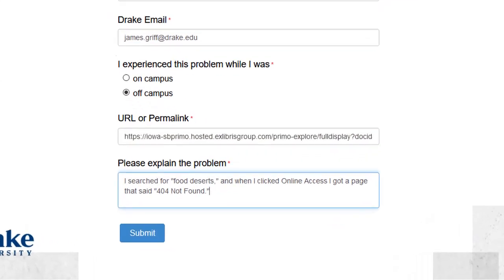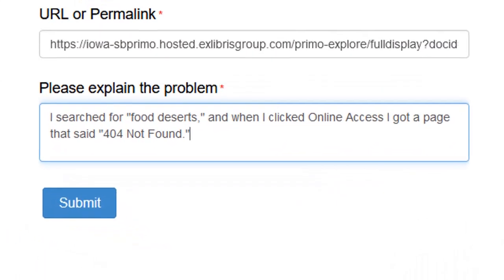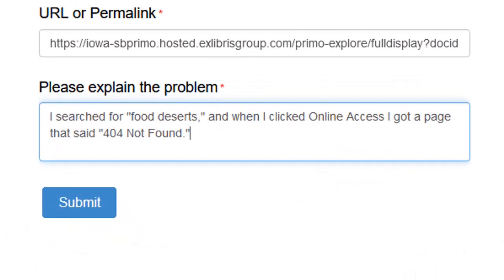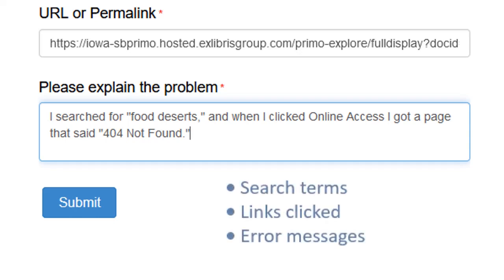When you describe the problem, please be as detailed as you can. This will improve our chances of finding and fixing the problem. The search terms you used, which links you clicked on, and the wording of any error messages that appeared are all very useful pieces of information.